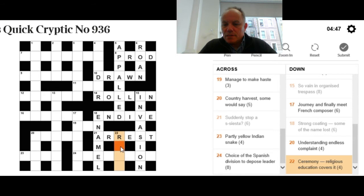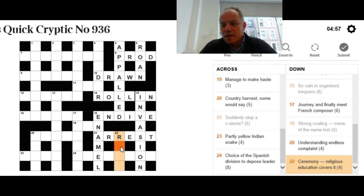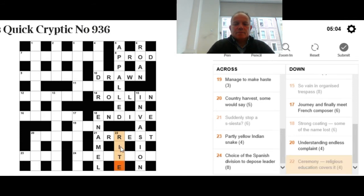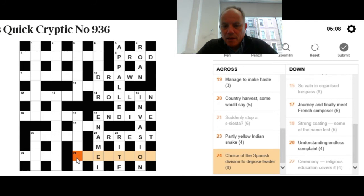22 down: Ceremony, religious education covers it. All you really need to know here is that religious education can be abbreviated to RE, as in the lesson RE. We want a four-letter word for a ceremony with RE covering it. That clearly means put IT in RE, and you get the rite, or religious ceremony.